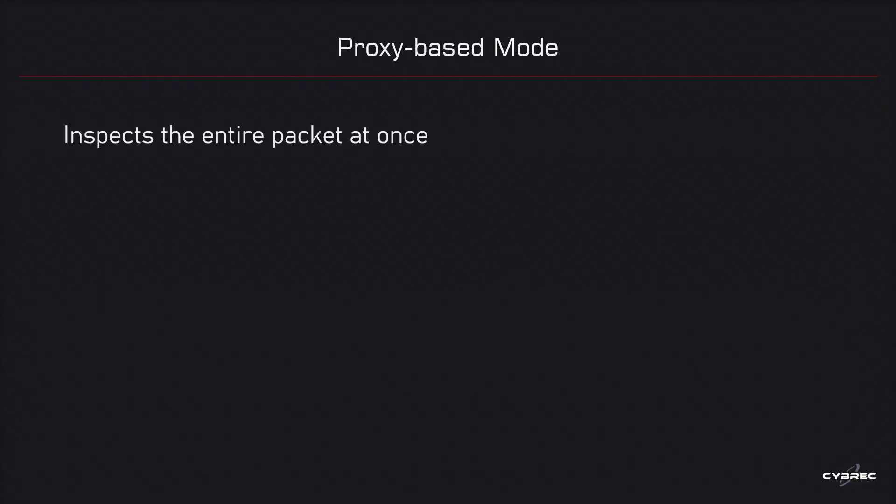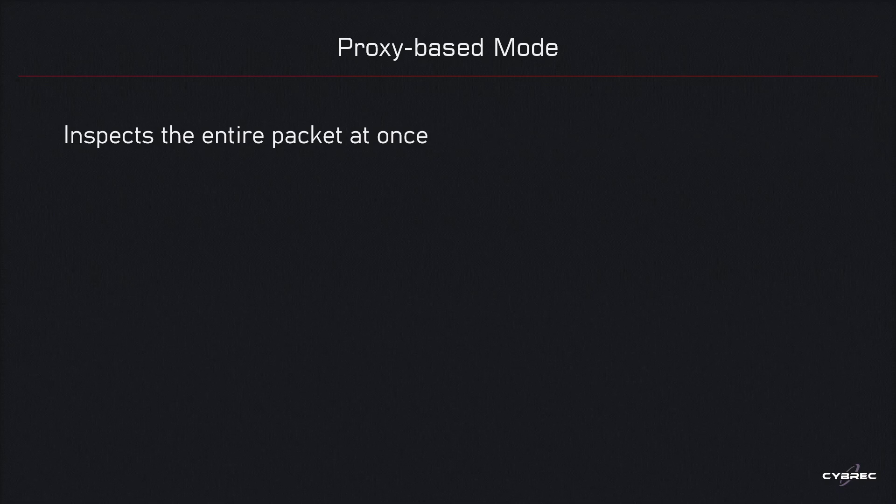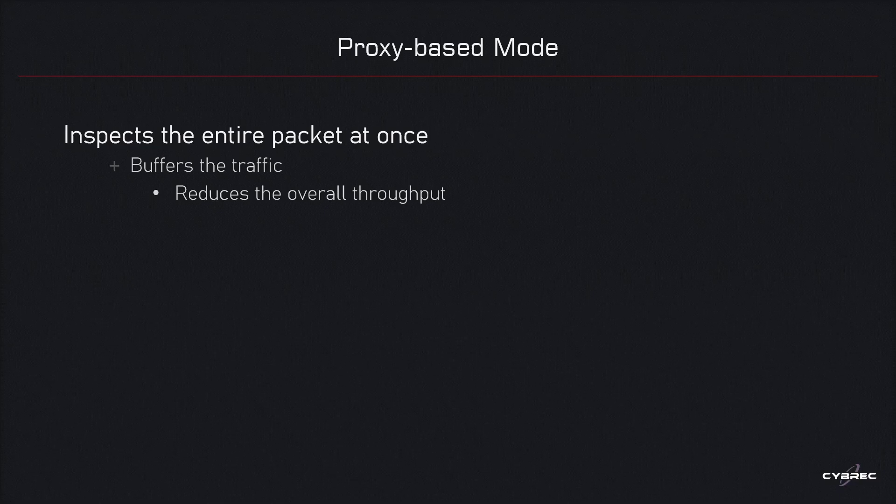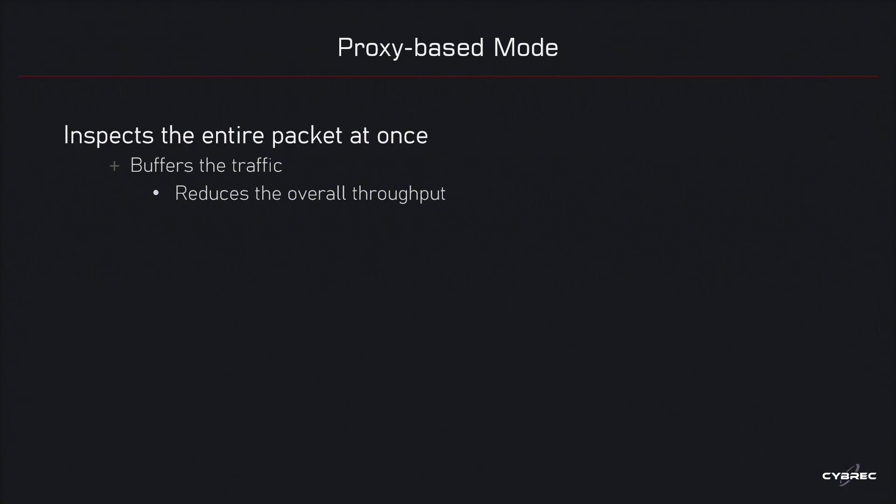Now, in case of the proxy mode, or basically proxy-based mode, we do the inspection on the entire element that we want to inspect at once, which means that we first need to buffer all of the pieces of the component. In this case, we buffer all packets before we apply the inspection engines, which is obviously going to reduce the overall throughput. It is going to slow down the communication, since we need to collect all packets for a file, for a website, for an email message, before we start the inspection.